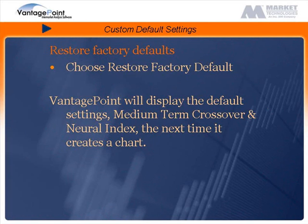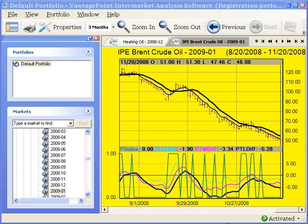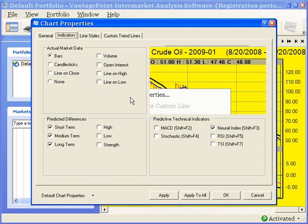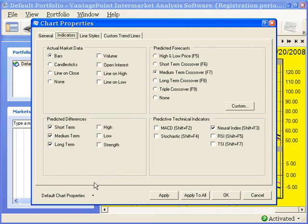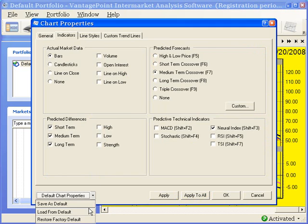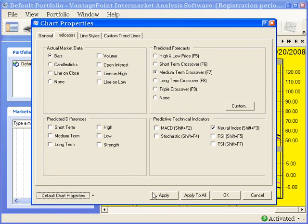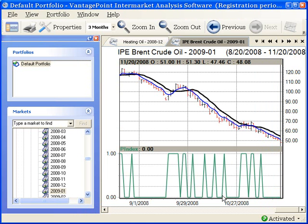In this final example, I will show you how to restore factory defaults. After you restore the factory default settings, Vantage Point will display the medium term crossover and neural index each time it creates a new chart. Right click on your chart and then choose properties. On the chart properties screen, go to the default chart properties drop down and choose restore factory defaults. Click yes to reset, then click apply, and ok to exit the chart properties screen. And you can see the factory default settings have now been restored.